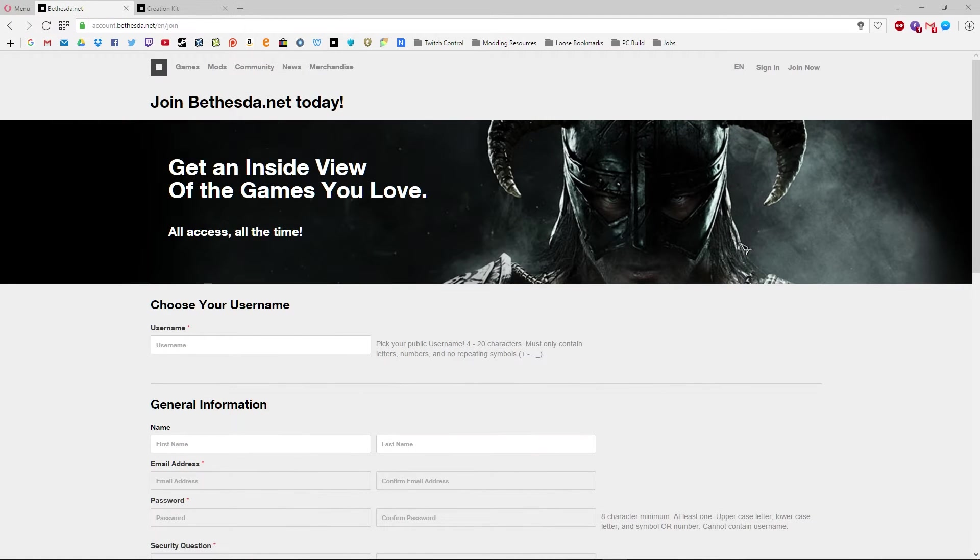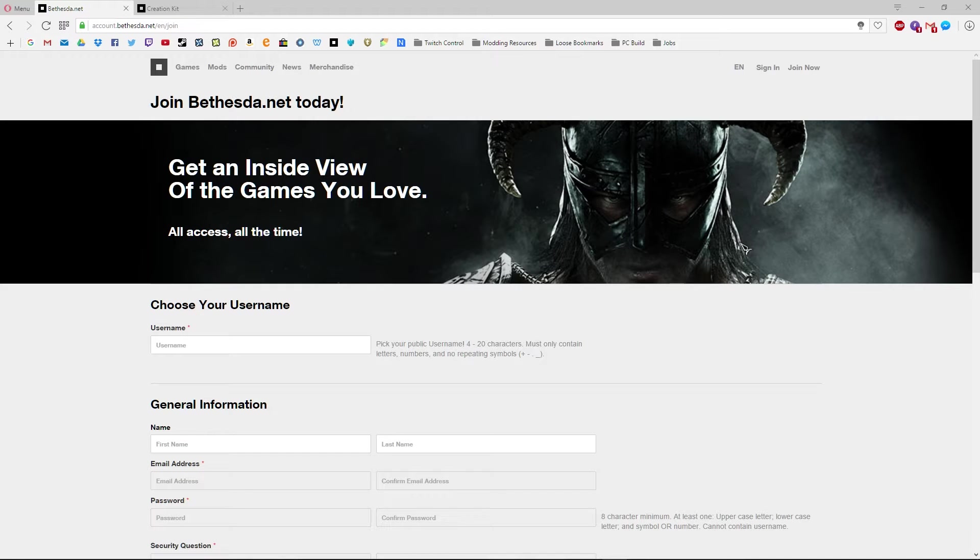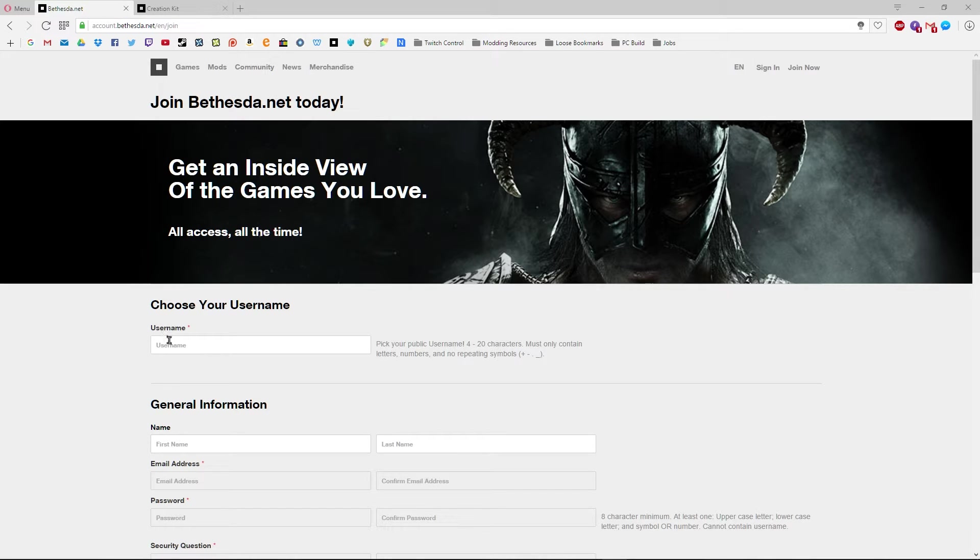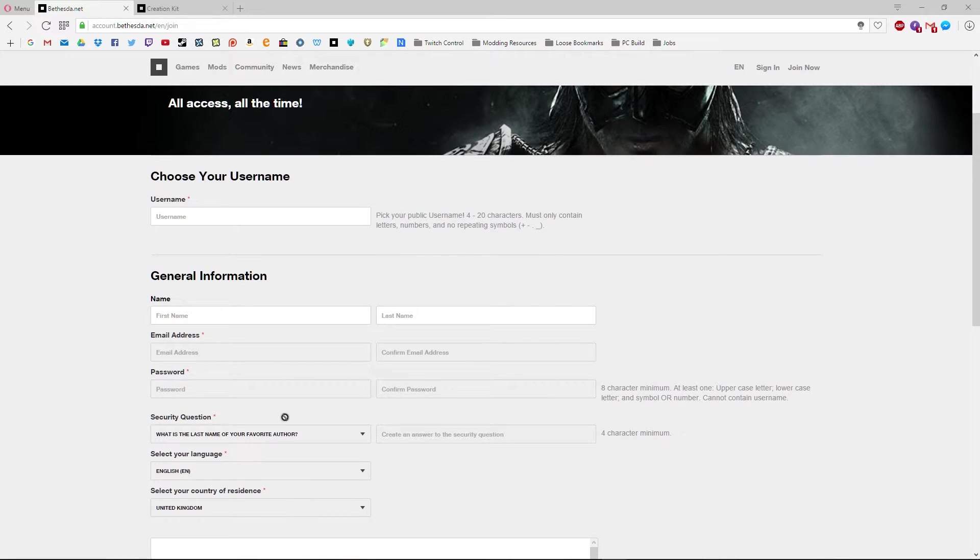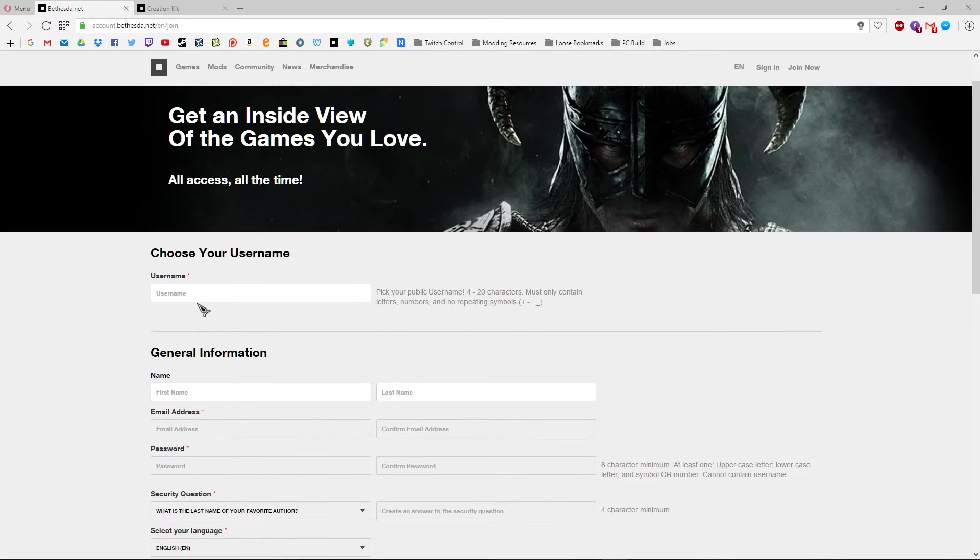To get started the first thing you need to do is make sure that you have yourself a Bethesda.net account. If you already have one that's great, if not then you're going to want to go to the Bethesda.net website and hit the join now button, get to this webpage and sign yourself up. They don't want too many details so it's a pretty quick and simple process.